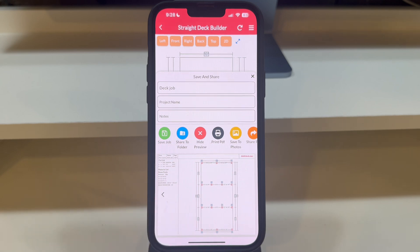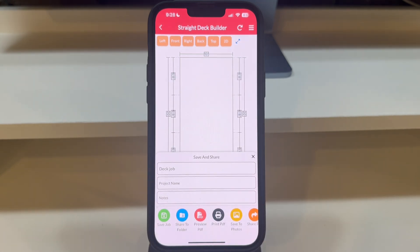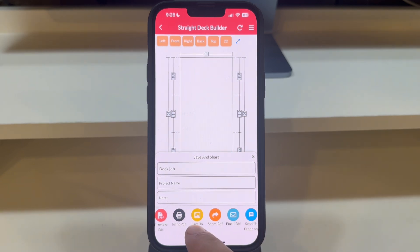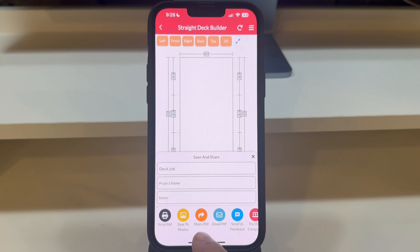After exploring the PDF preview, press Hide PDF Preview and scroll right to discover more options such as Print, Save to Photos, Share PDF, and Email PDF.